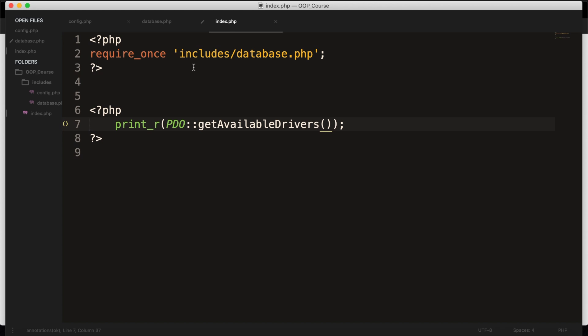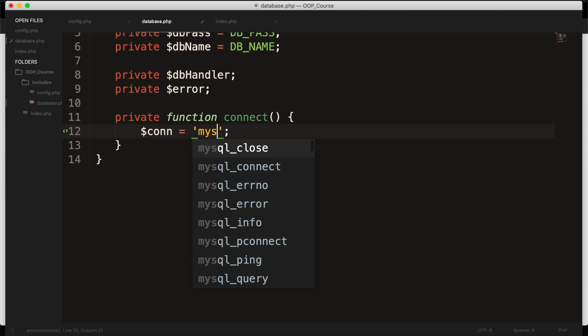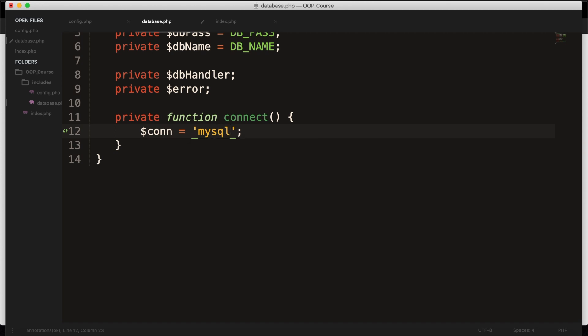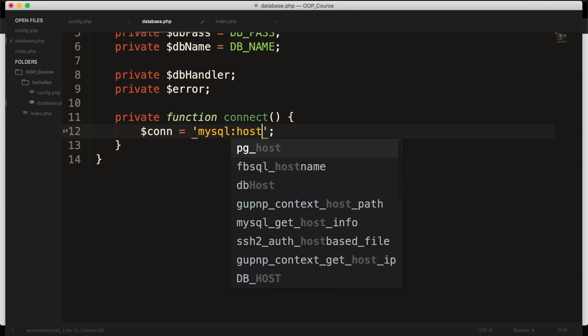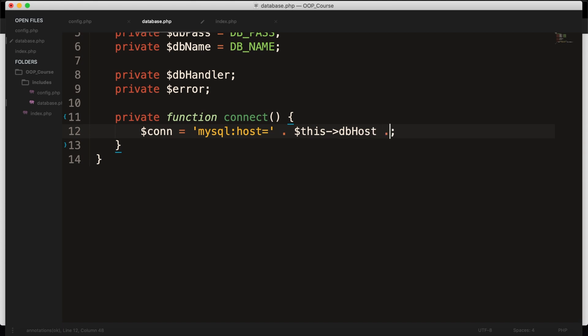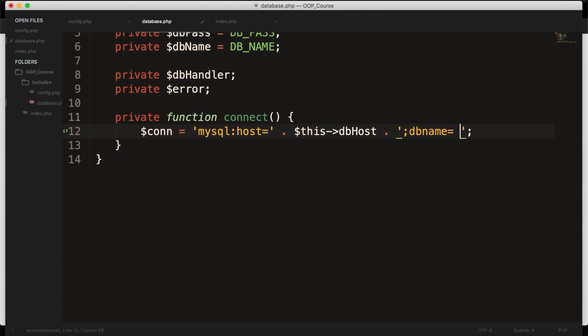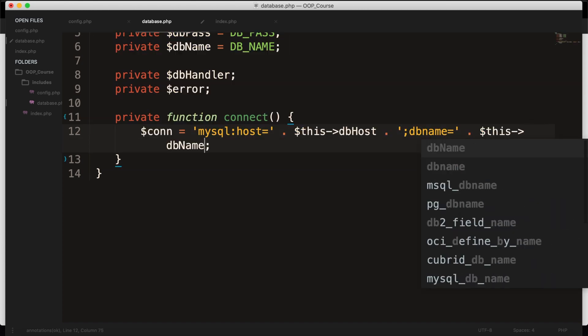So let's go back to our database.php file, and inside single quotes, let's add mysql colon host equal to, outside of our single quotes, we want to concatenate $this->dbHost. We want to concatenate one more time because we also need to include the database name. So in single quotes again, let's add a semicolon, followed by dbName, and we need to set it equal, and we need to concatenate again $this->dbName.